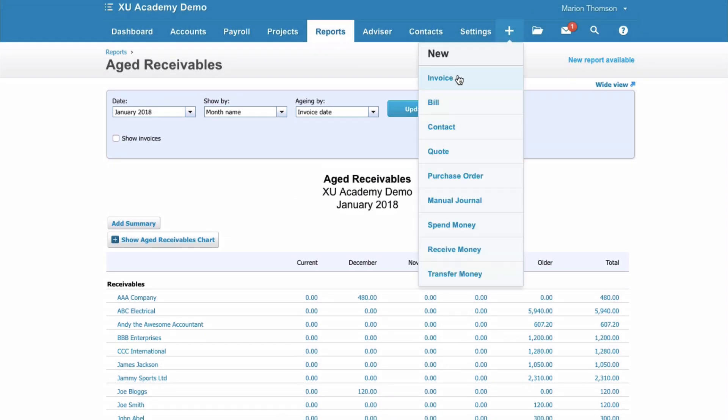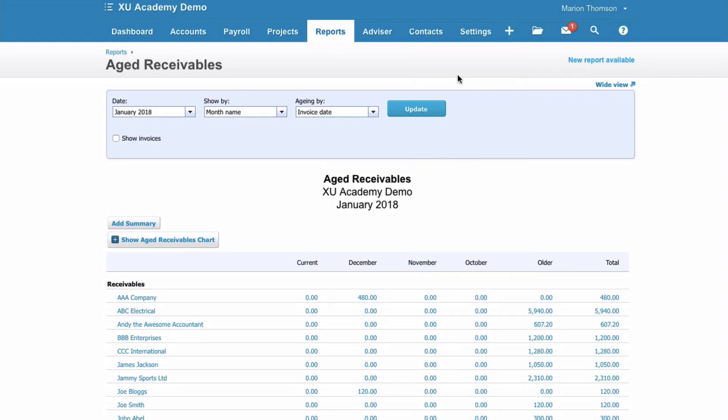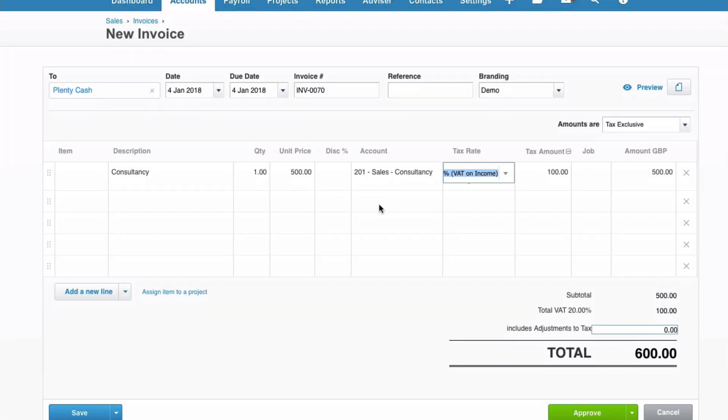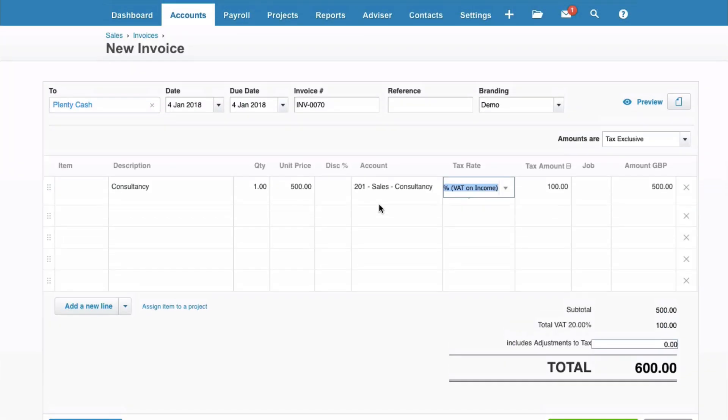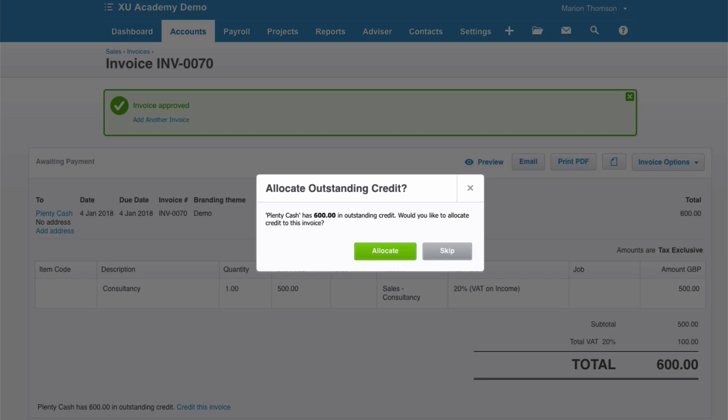So plus create a sales invoice. OK. So here we have our sales invoice created to Plenty Cash. We go to the green and we say Approve. And when we do that Xero gives us a notification.